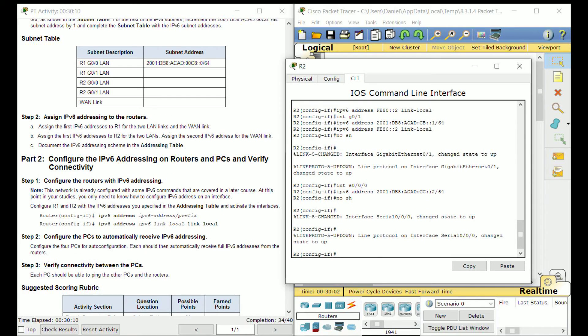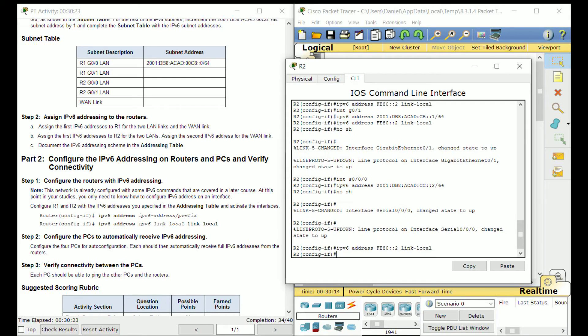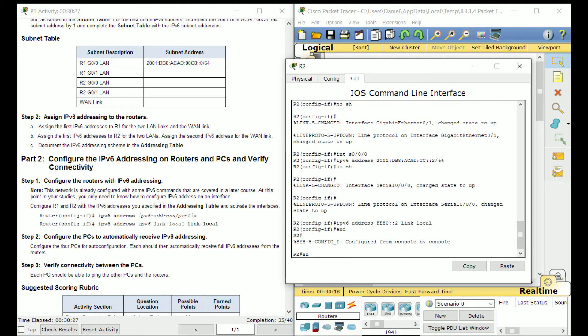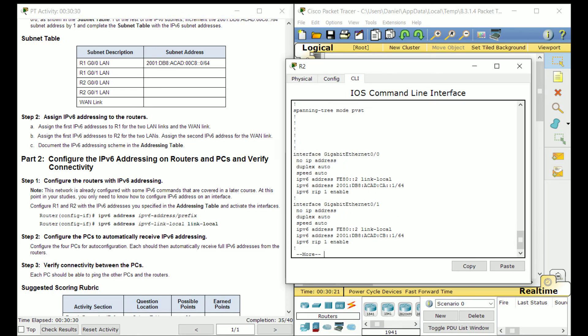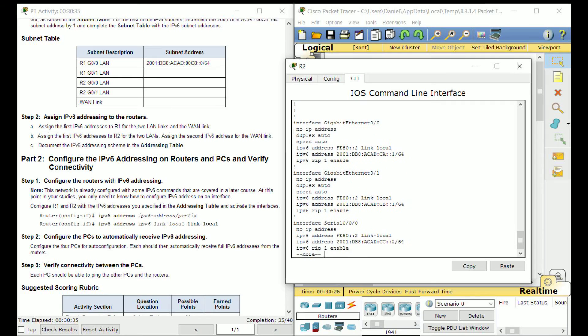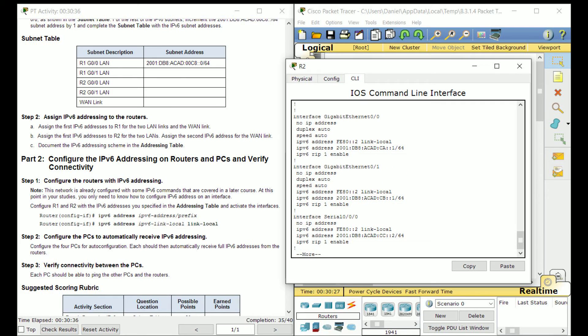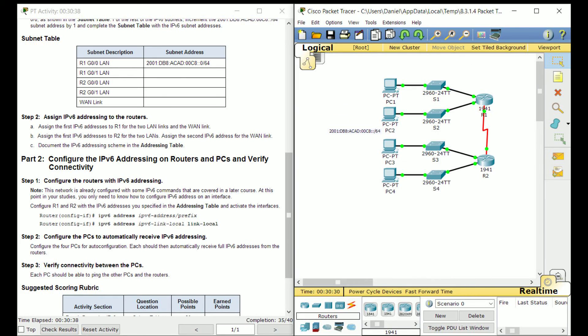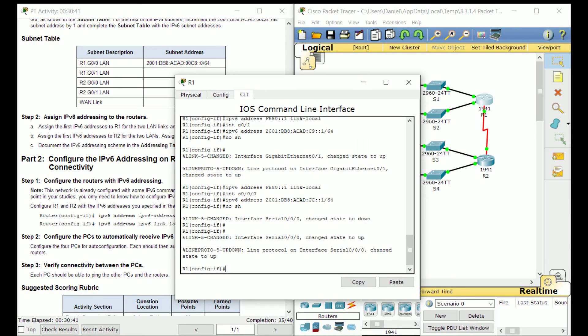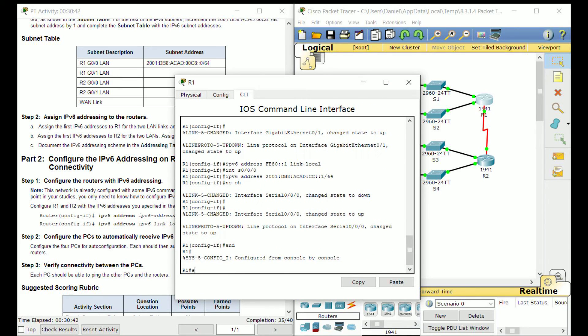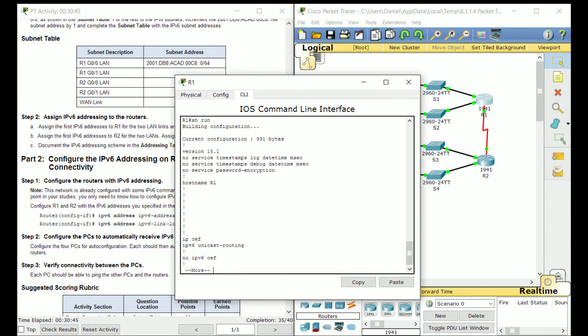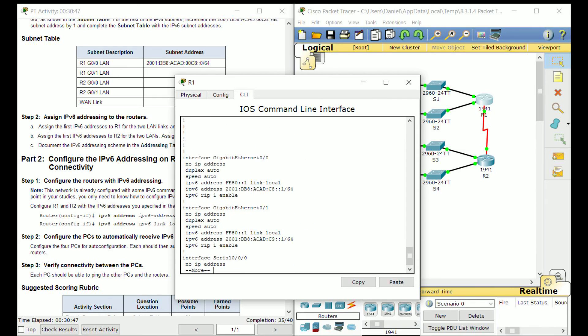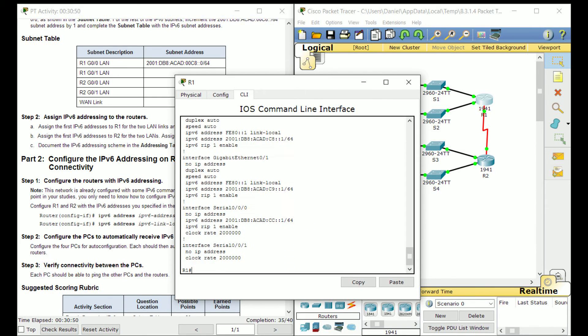All right so I think that's, oh shoot okay, and then IPv6 address FA2 link local. And I think I forgot to do something so let me check really quickly. I think I probably forgot to set a link local on R1 or something like that. Yeah okay I forgot to do that for serial 0/0/0.